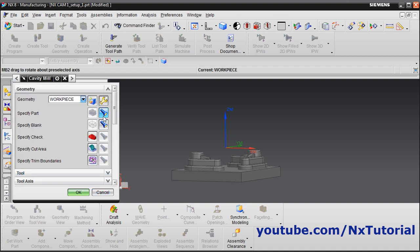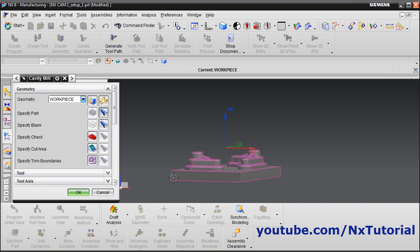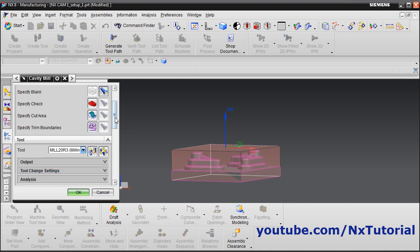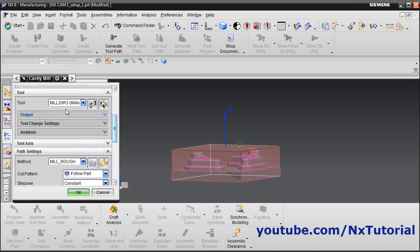You can view the part by clicking this button — here is the final finished part, and this is the blank. We have not defined that parameter right now. The tool has been selected. If you want to create a new tool, you can click here, or if you want to make changes to the tool, you can also click here.